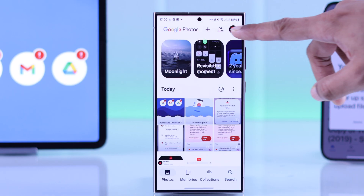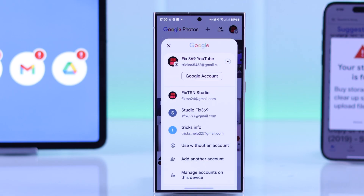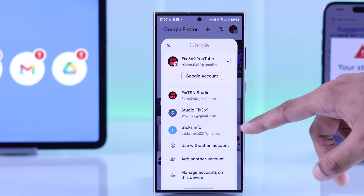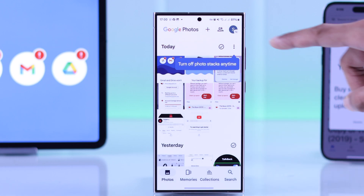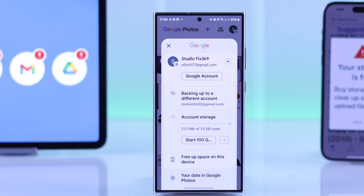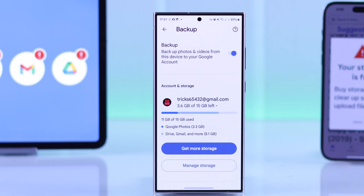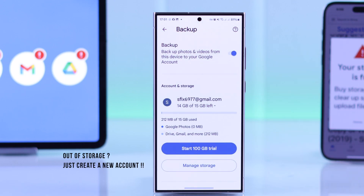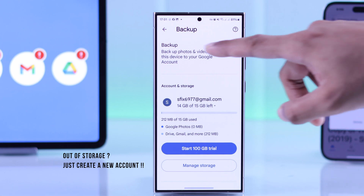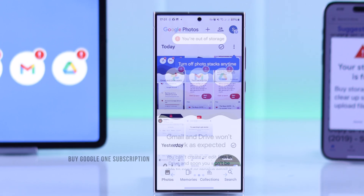Come back to your Google Photos app and add that new Google account. Now you'll be able to upload your newly taken photos and videos to your new account, which means you have basically unlimited storage. You just need to create a new Google account whenever you run out of storage on your current one.